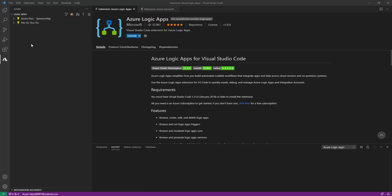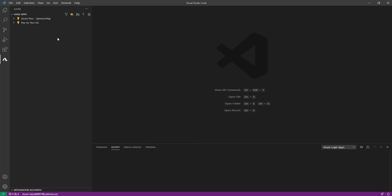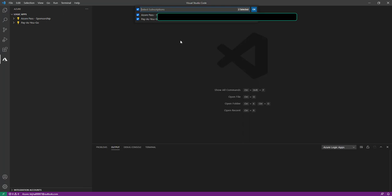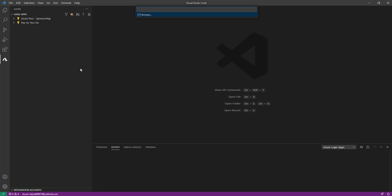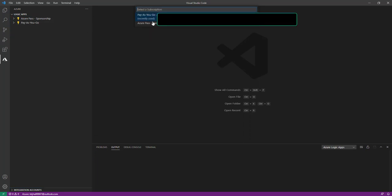Now I can close the Extensions panel, and I can see my subscription available here. If you look at the icons, there is a filter icon where you can choose your subscription — if you have multiple subscriptions you can choose here. Then there is a 'Create Project' icon, and next to that is the 'Create Logic App' icon. If you click on that, it will ask you to select the subscription and based on the subscription you can create Logic Apps.